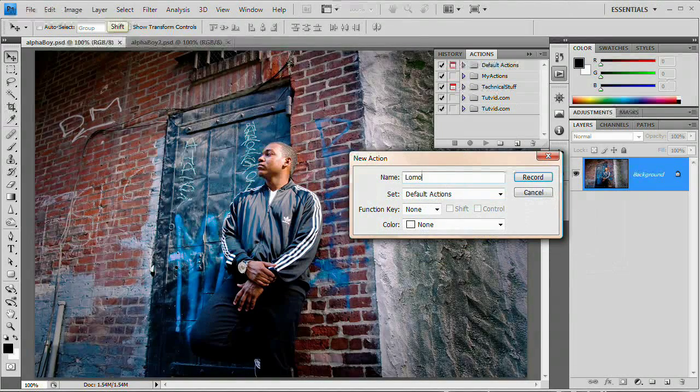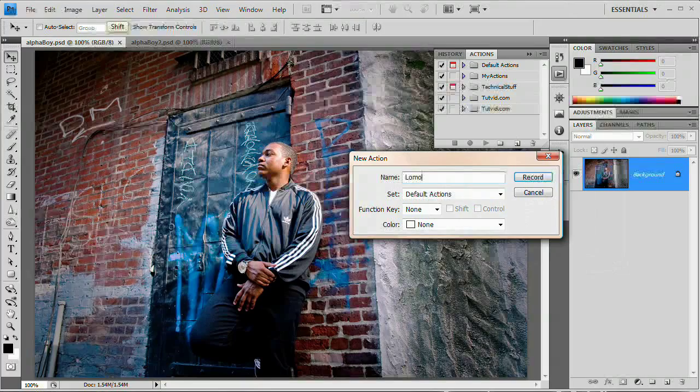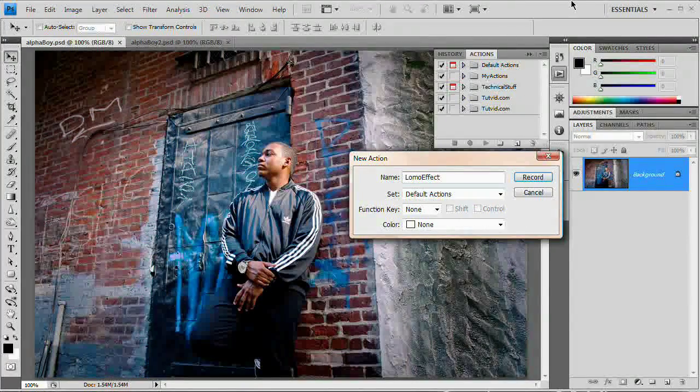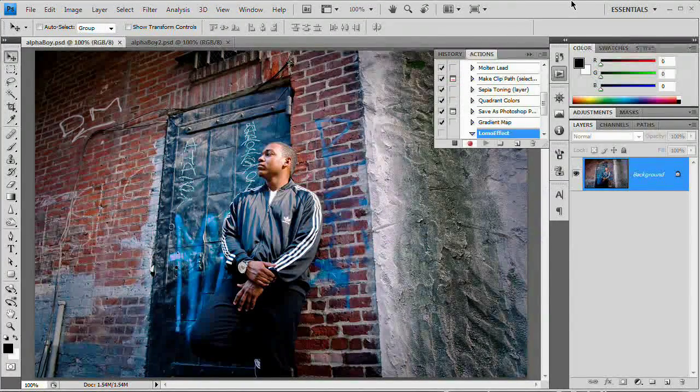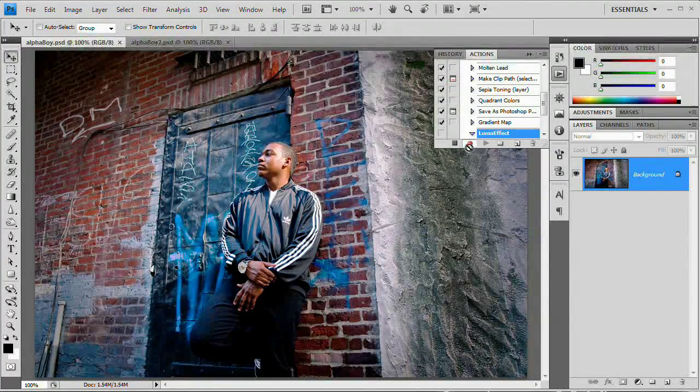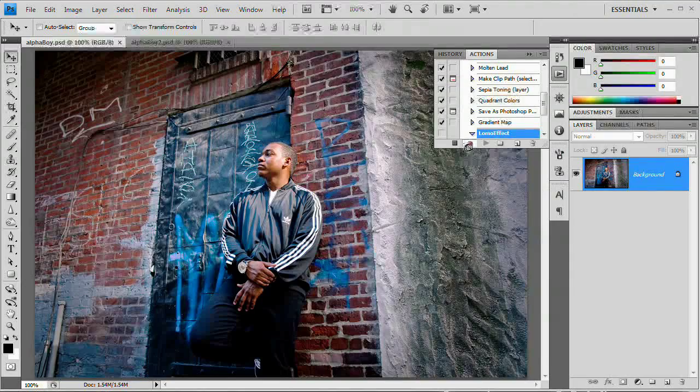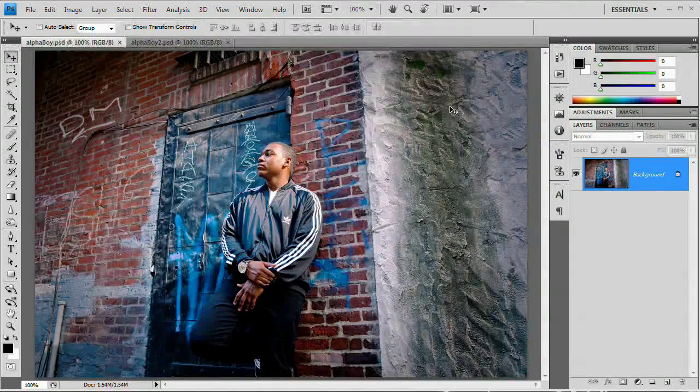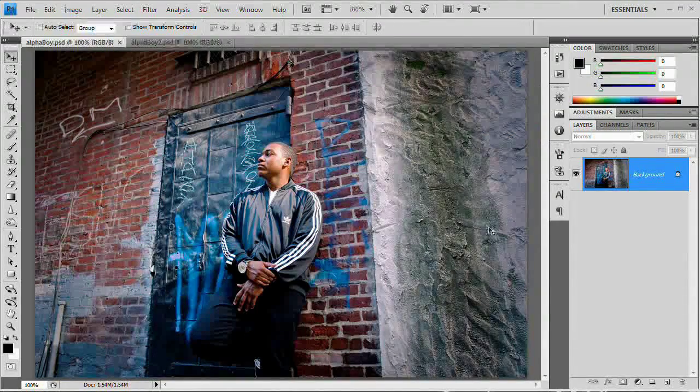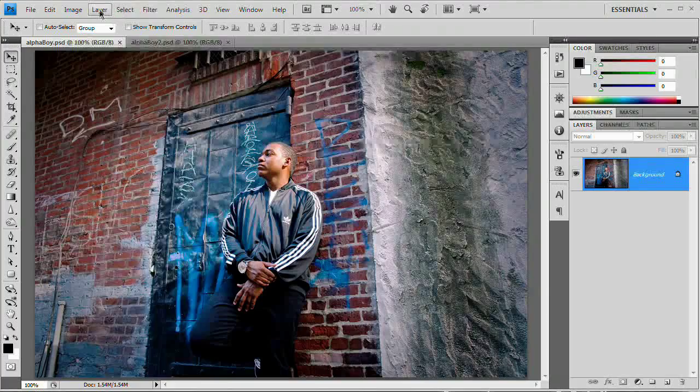There we go. I'm going to hit enter. And as soon as I hit enter, we are recording. You can see the red button is activated. We're recording. Everything we do in Photoshop is being recorded as of right now.